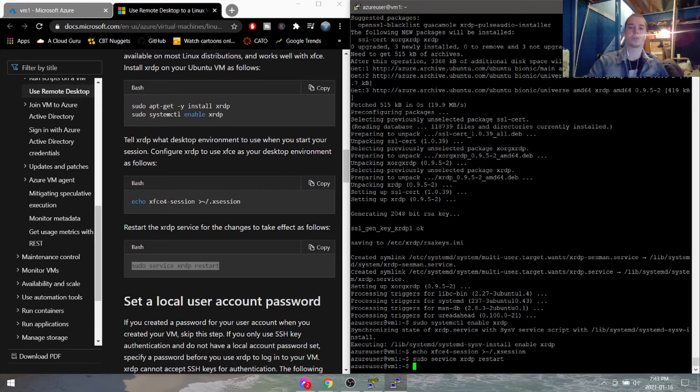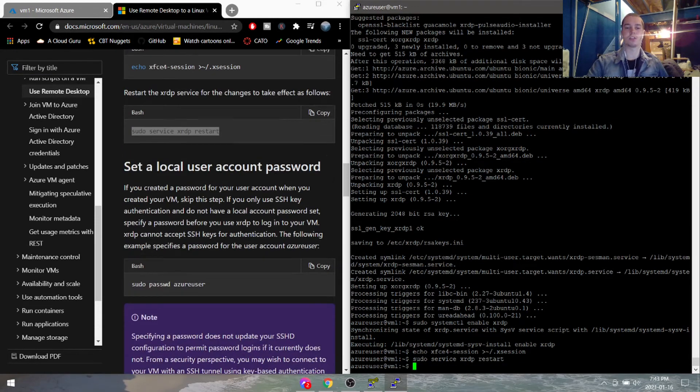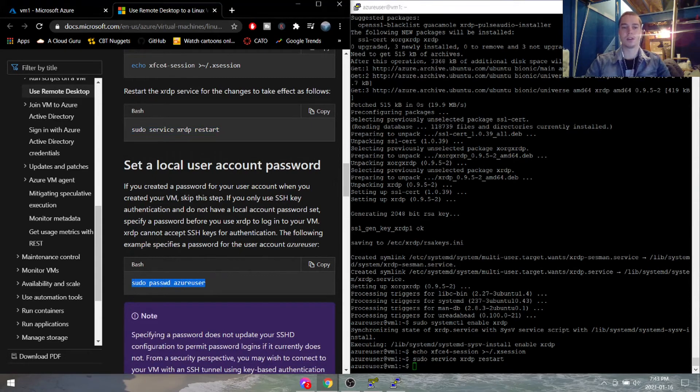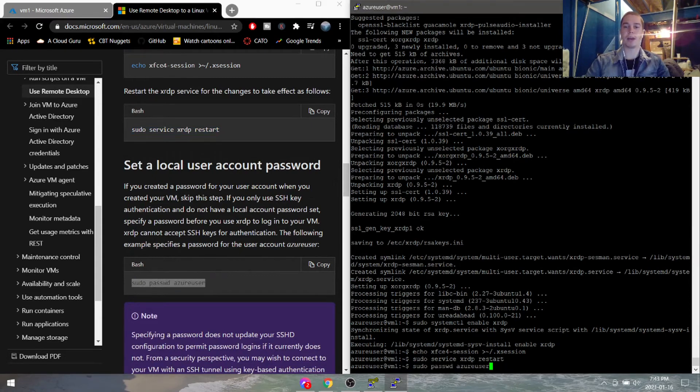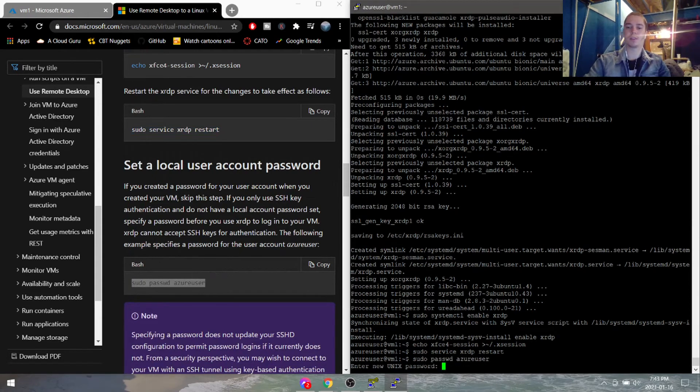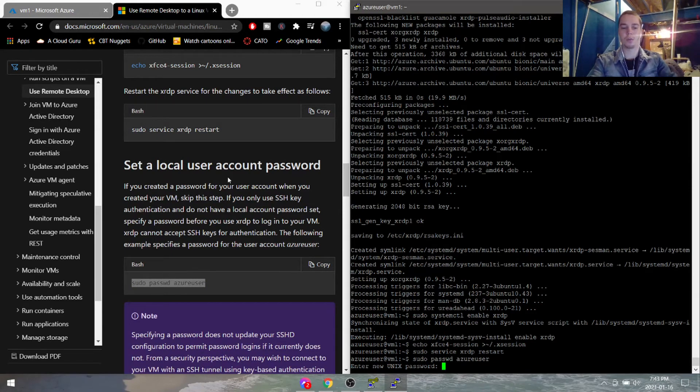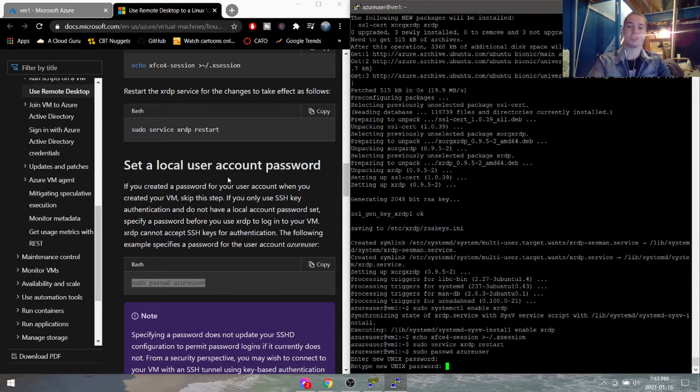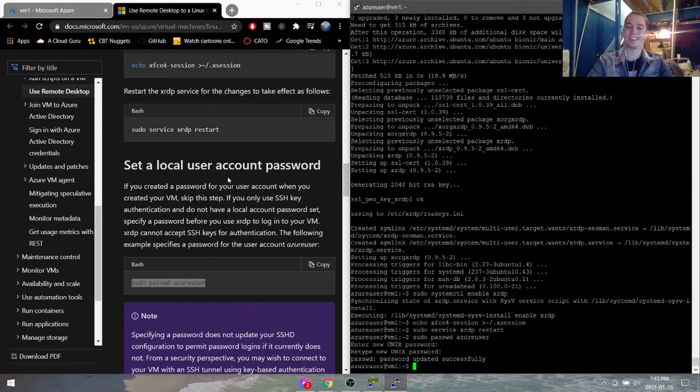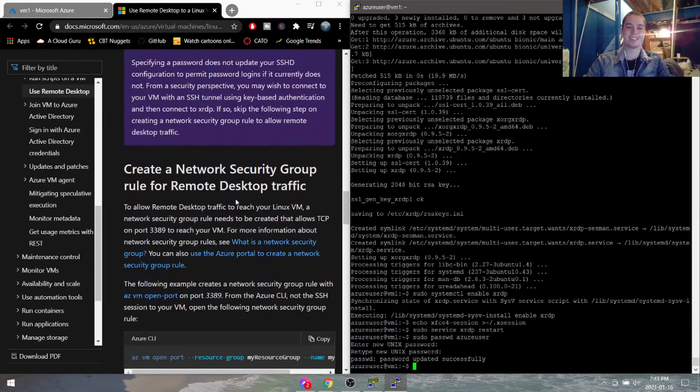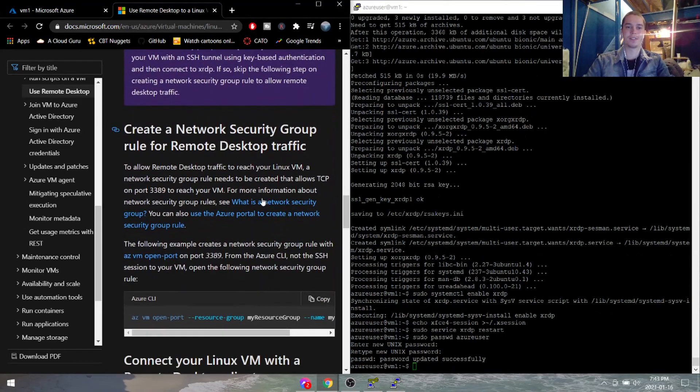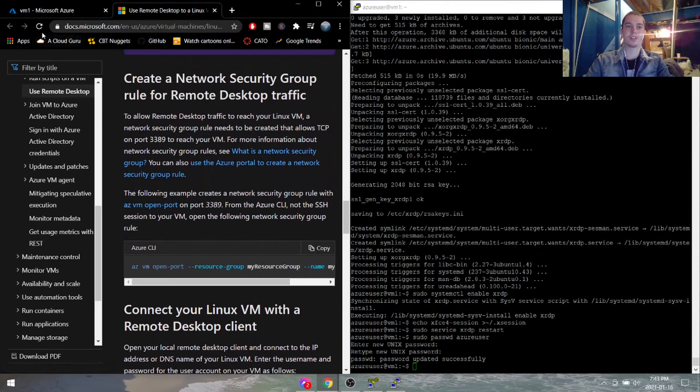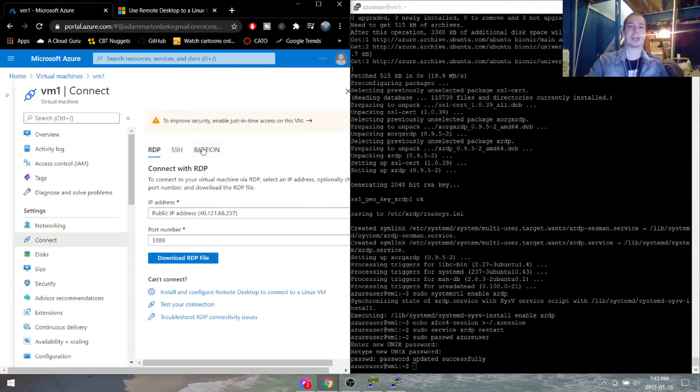We'll go ahead and restart the service, set a local password. And I'm just gonna do 123 at QWE. Do not use that for a production environment.